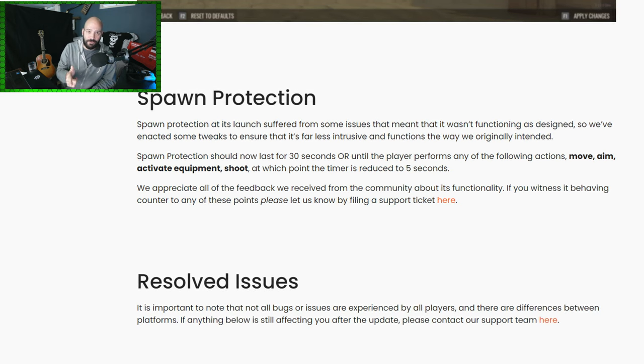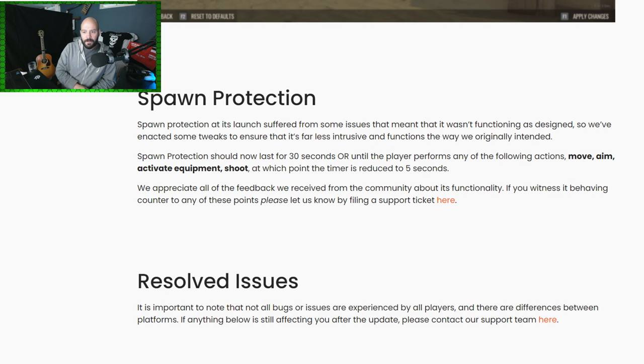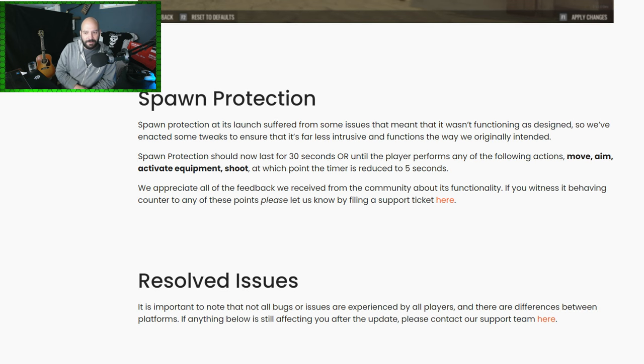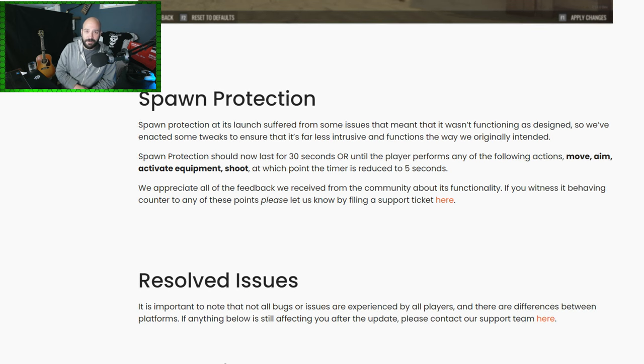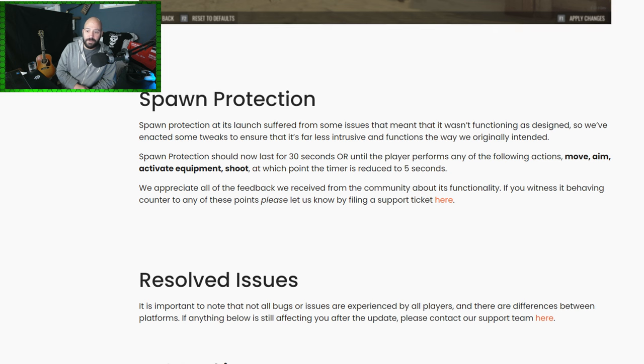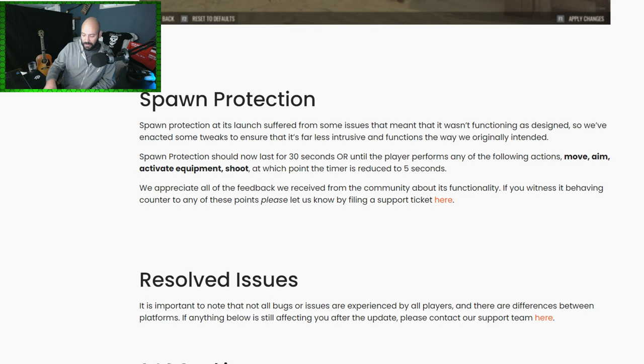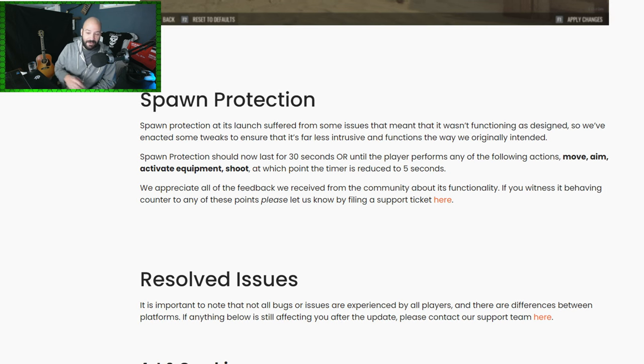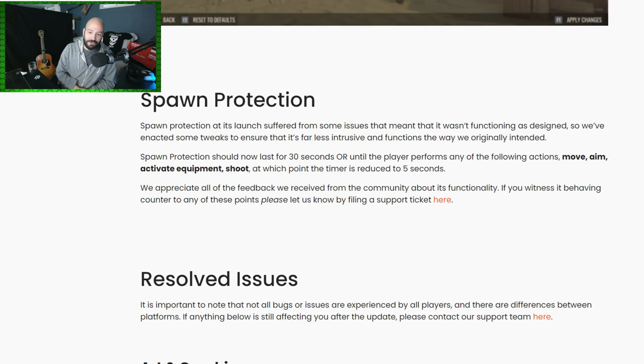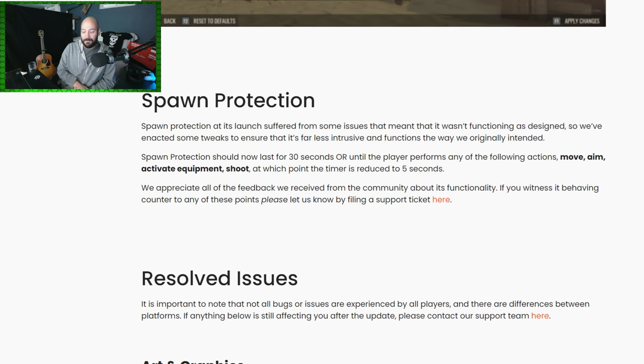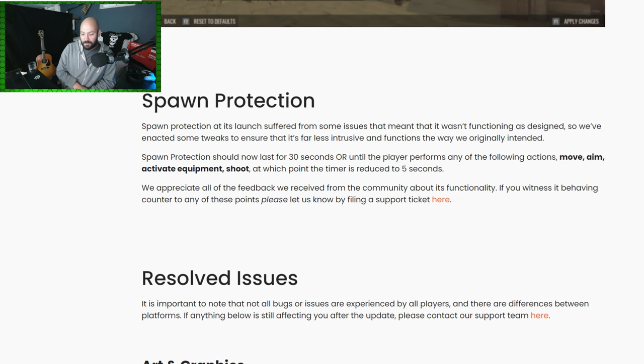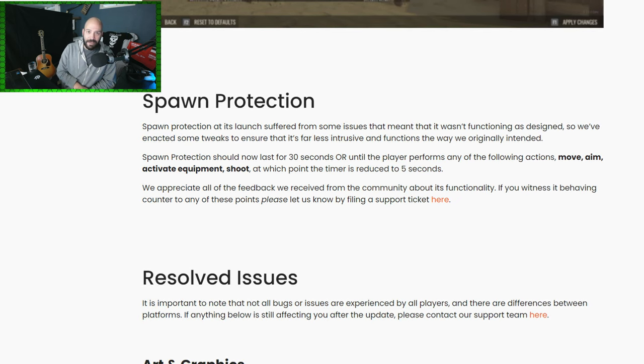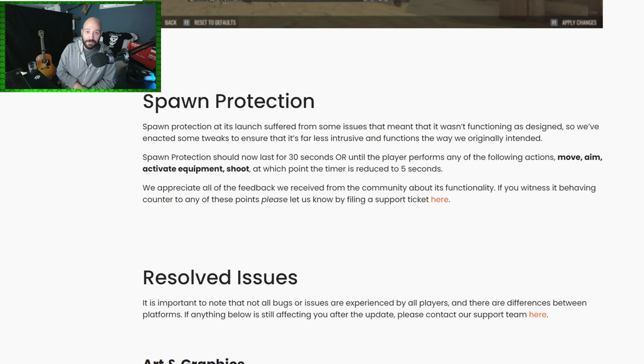And then once they shoot, they're still protected for five seconds and you're not going to be able to kill them. So I think maybe something they should, I would love for them to consider, would be if you're shooting... I just don't like this. I just don't like it at all.